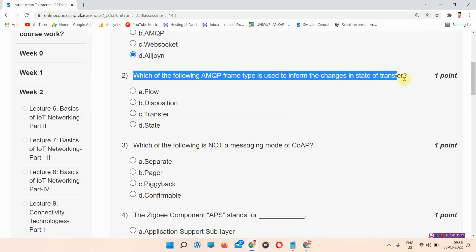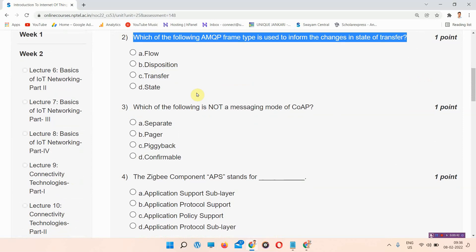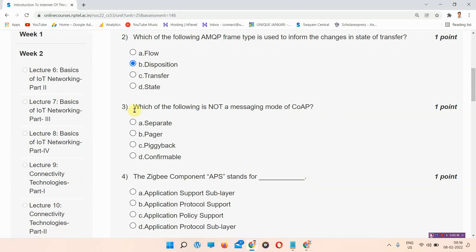Question number two: which of the following AMQP frame types is used to inform the change in state of transfer? The answer of question number two is option B: Disposition. Please mark your answer.